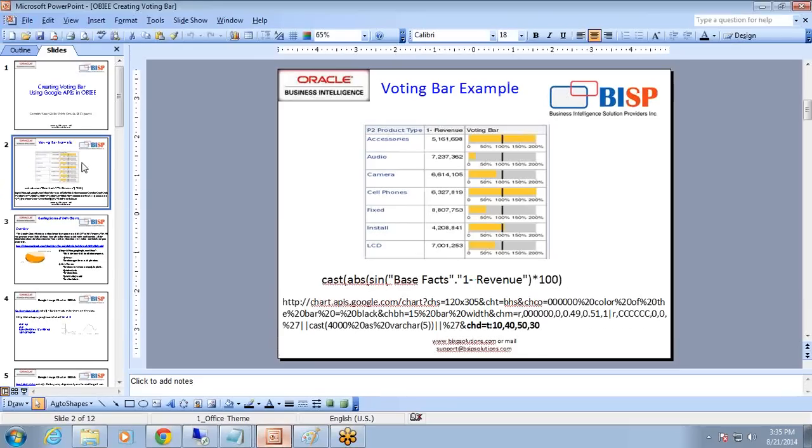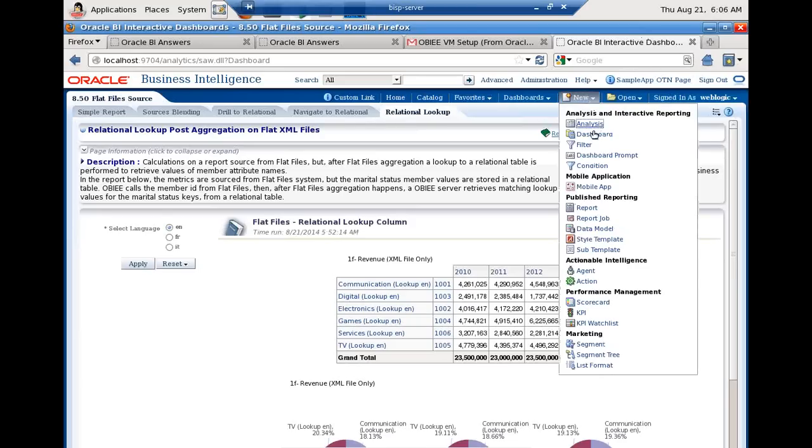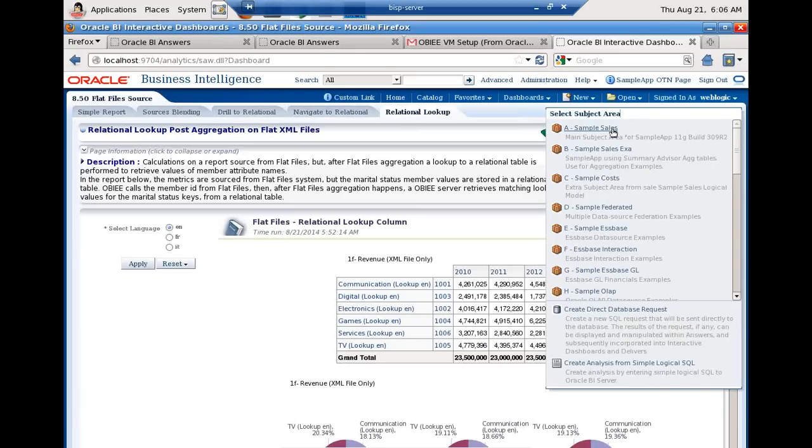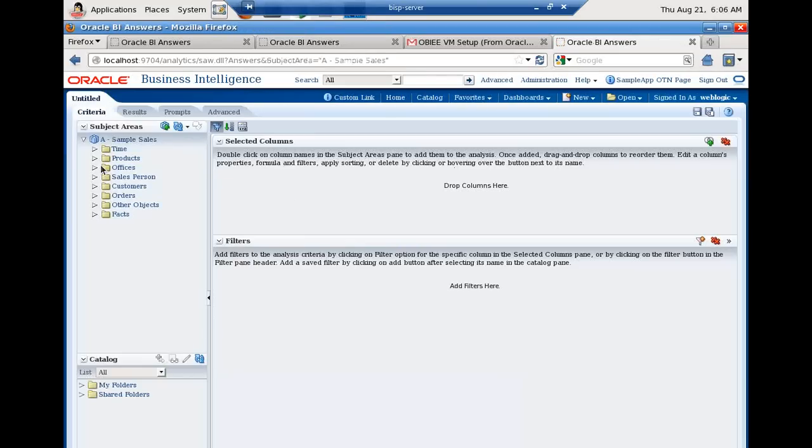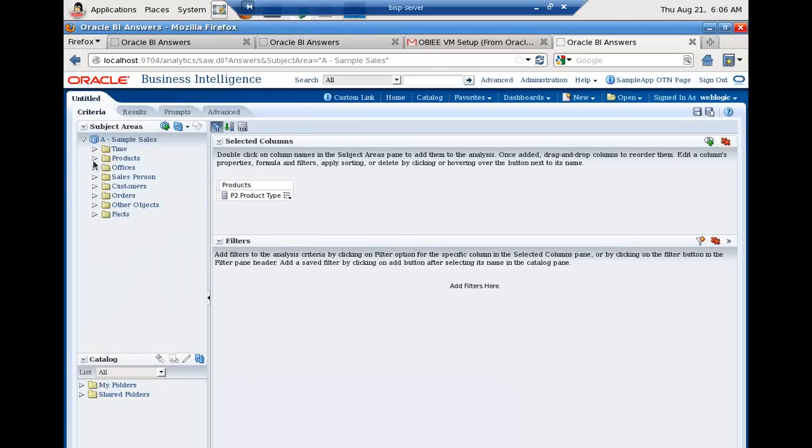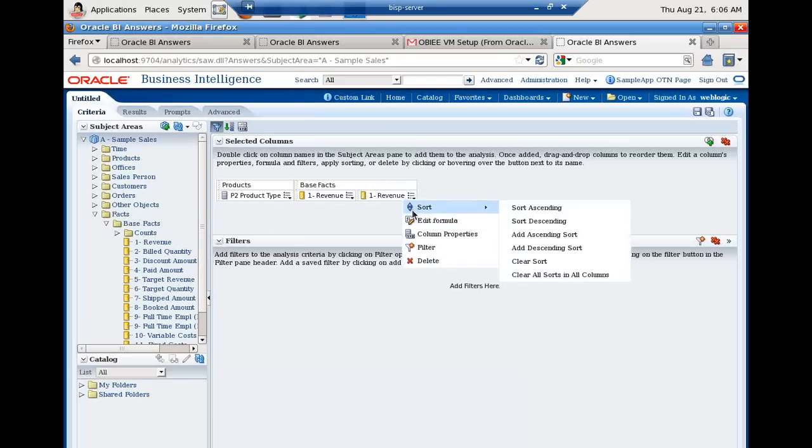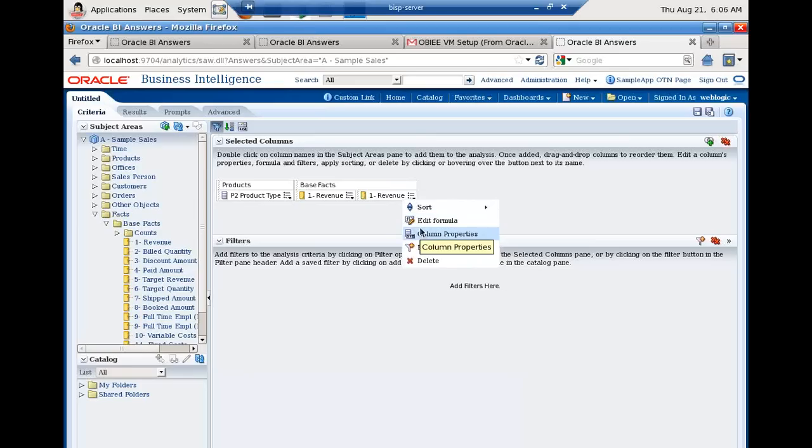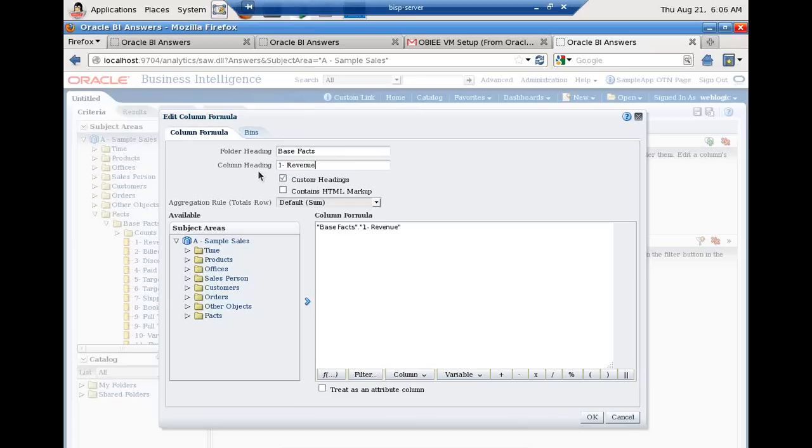I'll design this chart which consists of product type, revenue, and graphical presentation of revenue using voting bar. Let's do this in simple steps. First I'll create a new analysis based on my sample sales. I need three columns. I need product type, then I select revenue. I'll take two instances of revenue: one would be numeric presentation, another one would be graphical presentation. I'll rename the second one. I go to edit formula and change the name of my column to Voting Bar.